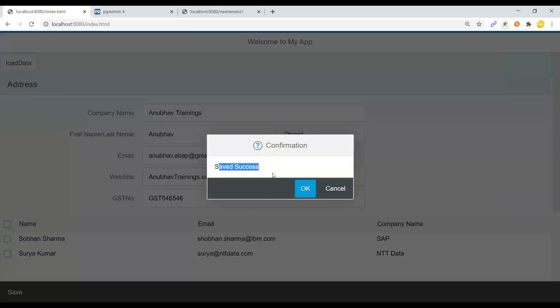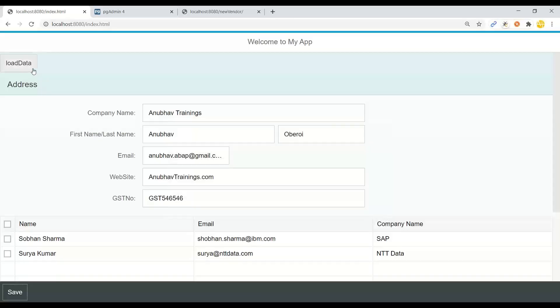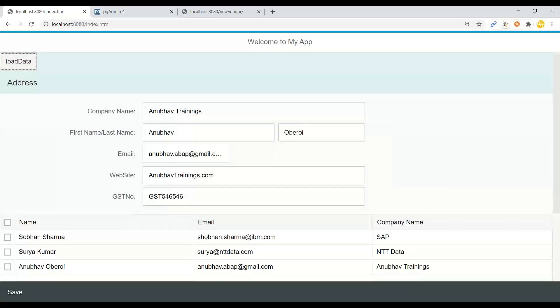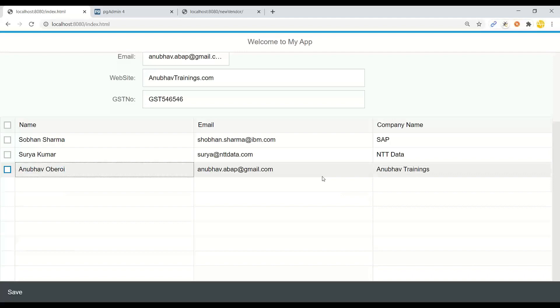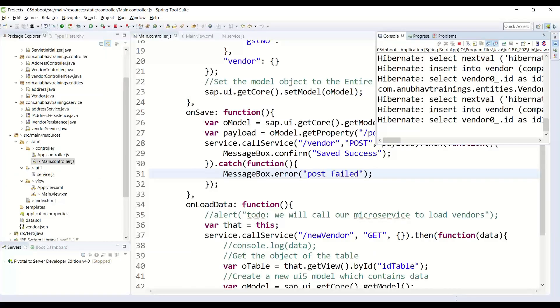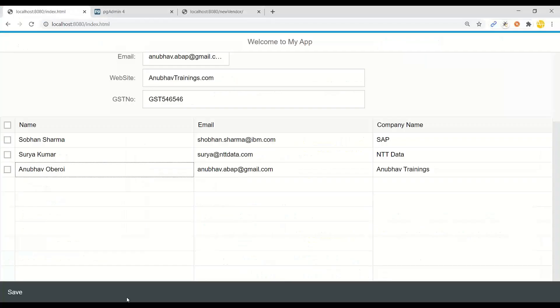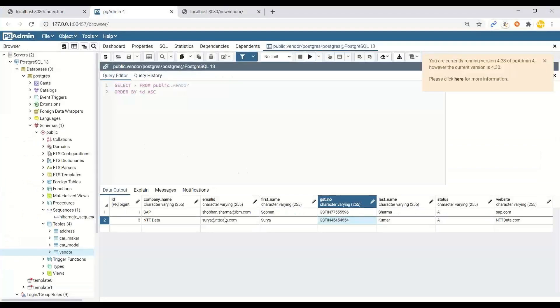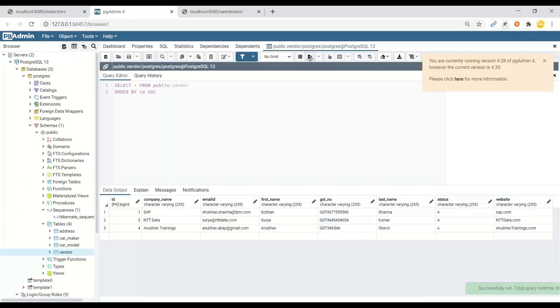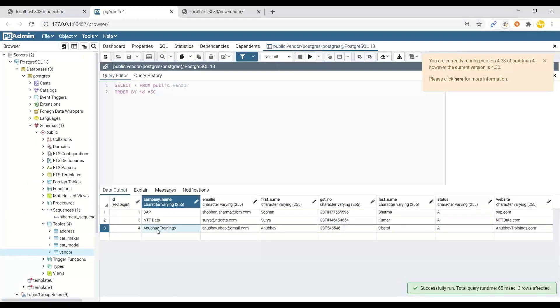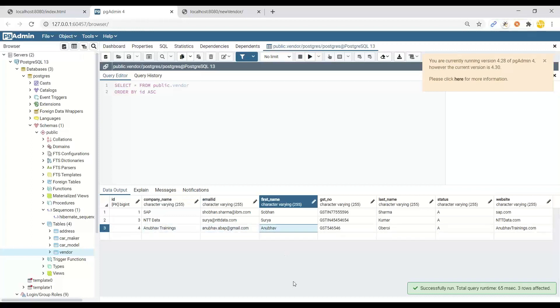My data gets created. And if I load data again, you can see this data is getting saved into my database, PostgreSQL database using Spring Boot. And as a result, you can also go back and check your PostgreSQL which is running, in which you can see my data has been updated, in fact, created in the system.